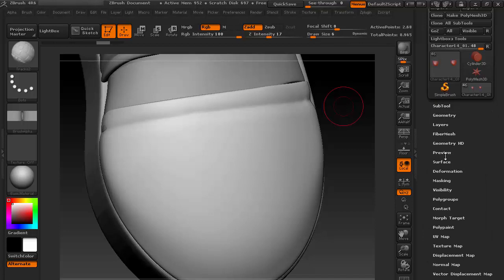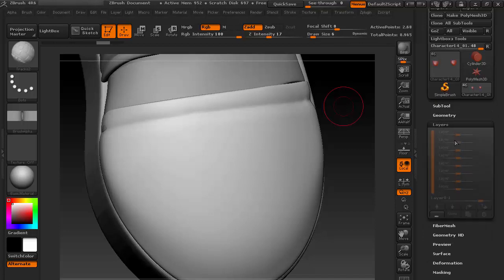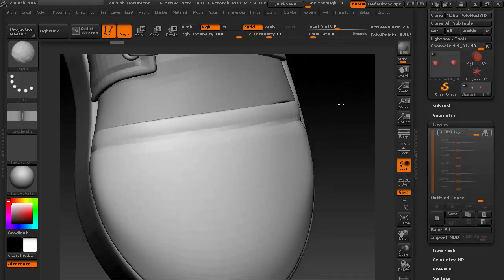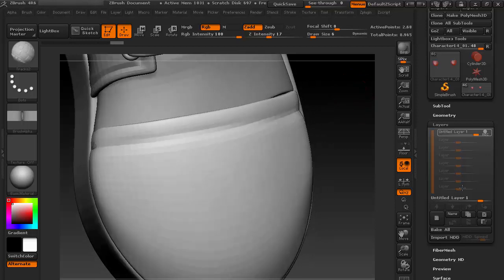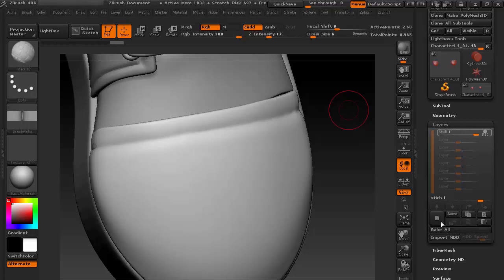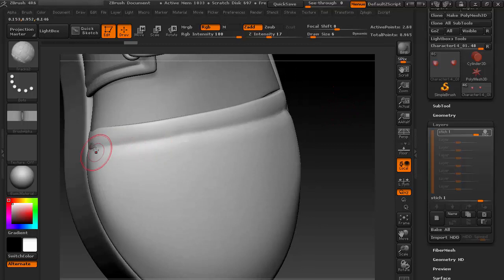And obviously let's take a layer so that we can keep it in a separate layer. Give a name called Stitch. Okay, let's try it.